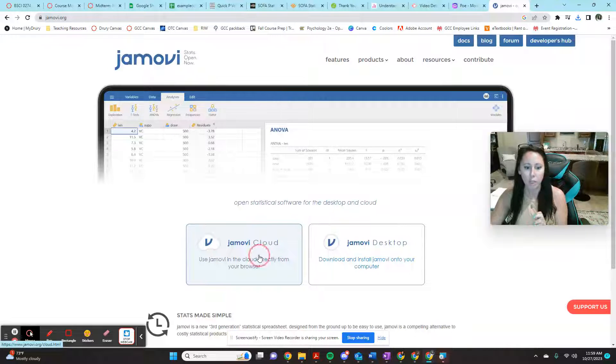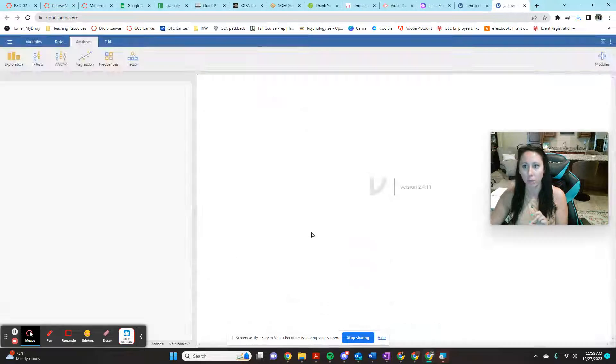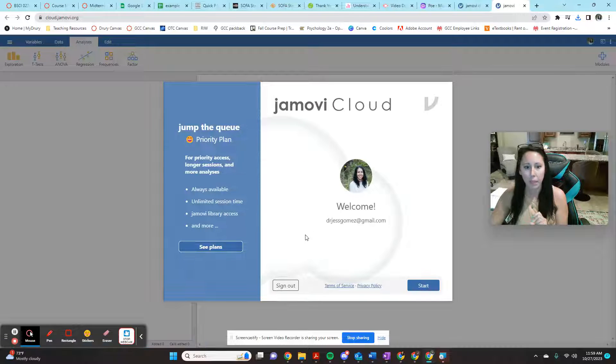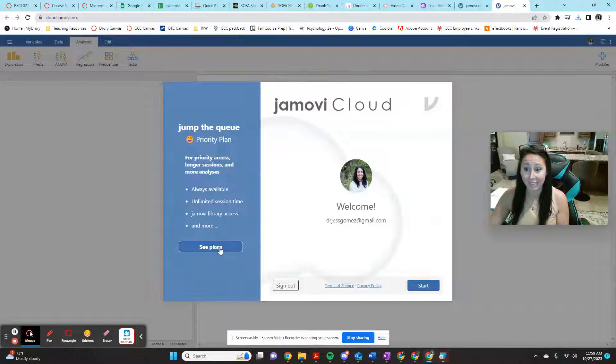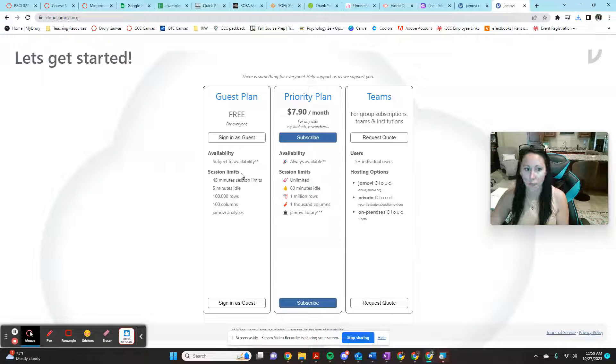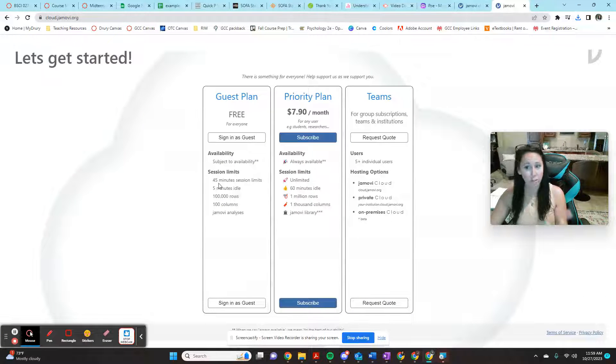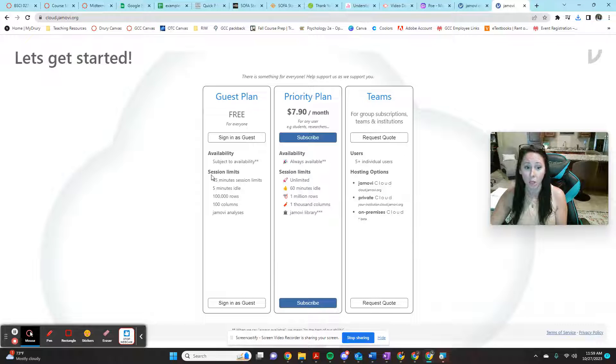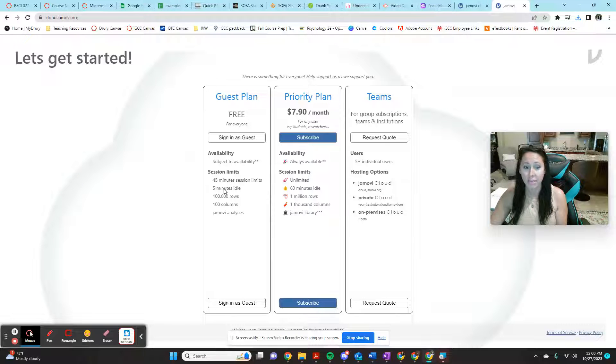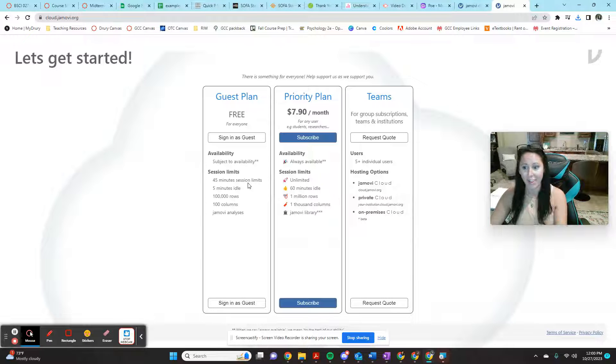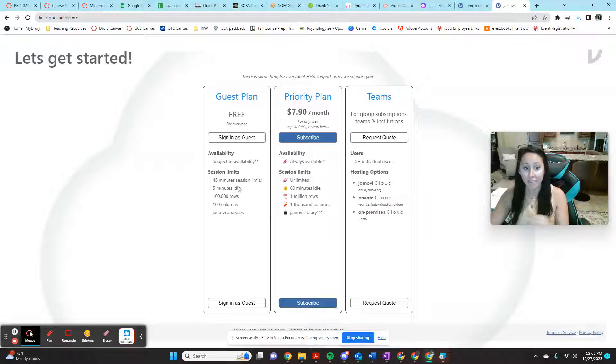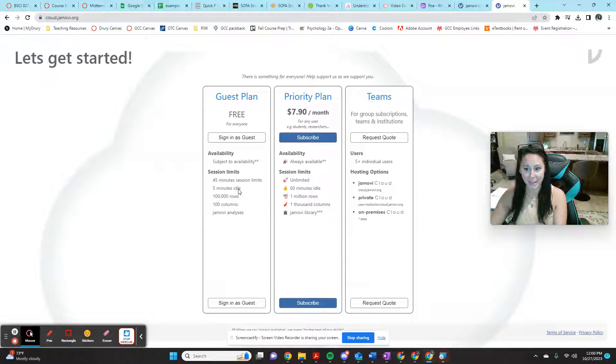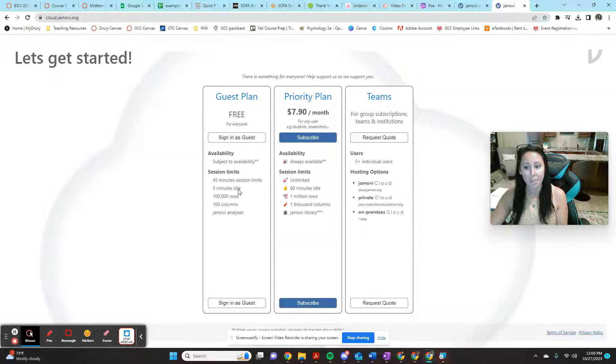So if you click on Jamovi cloud, it's going to ask you to start and it's going to give you options for your plans. I always just use this guest one. But the problem with it, especially as a student, if you're doing a lot of work, you only have a 45 minute session limit with a five minute idle limit. What this means is you're going to have to work in 45 minute chunks at a time. And if you go idle for more than five minutes, it's going to kick you out. So if you need to look something up, that can be difficult.